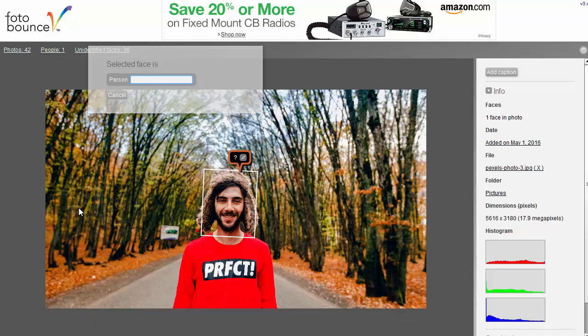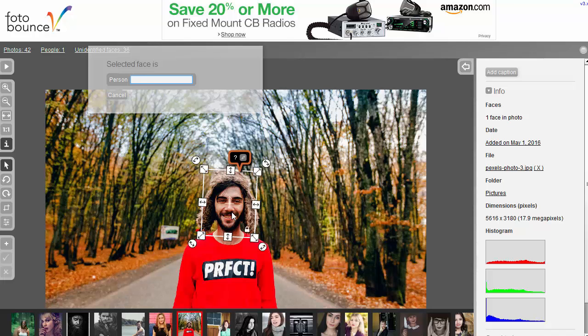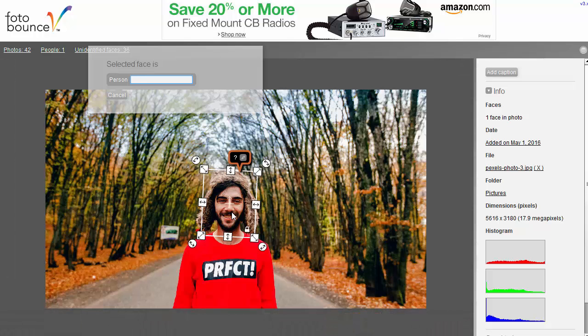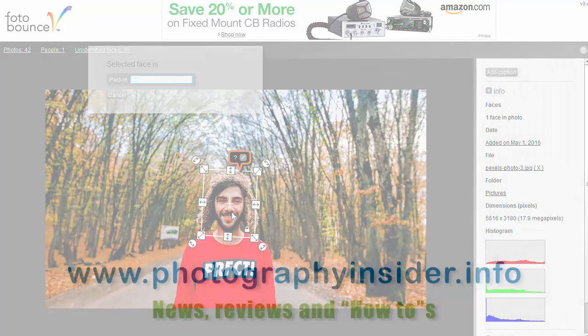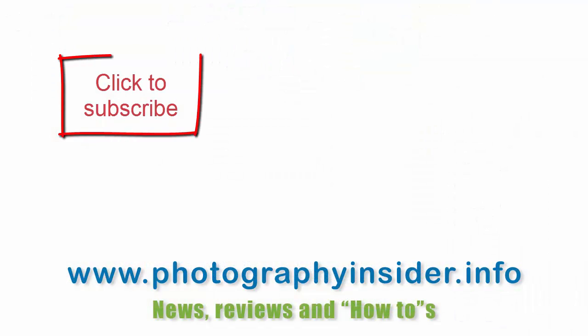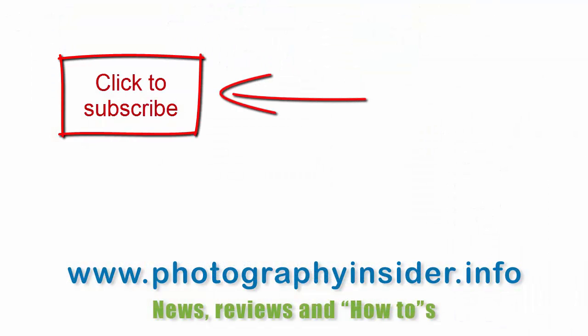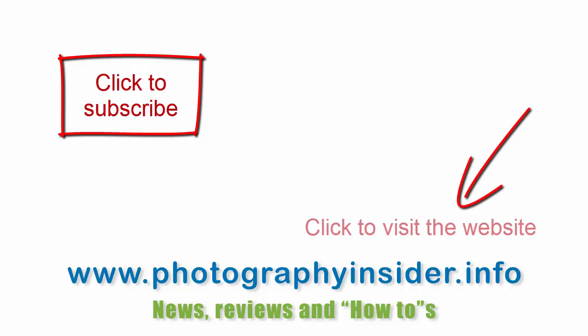So there you go, that's Photo Bounce. This is James from the Photography Insider Info blog. If you want to check out more of my articles, more of my videos, then please press subscribe or go along to the Photography Insider Info website. The link is in the description. Have a great day. Enjoy your photography.